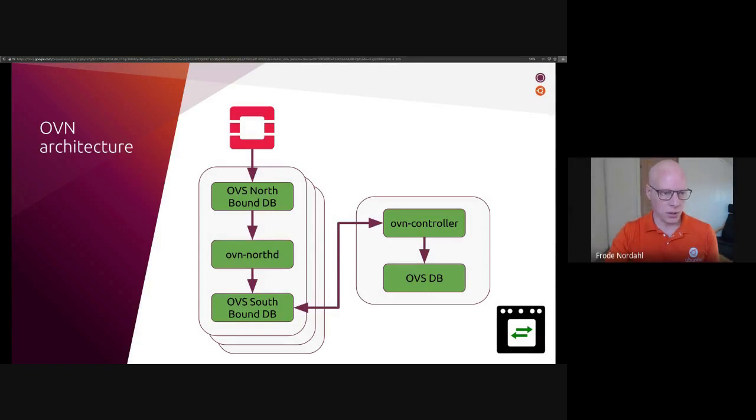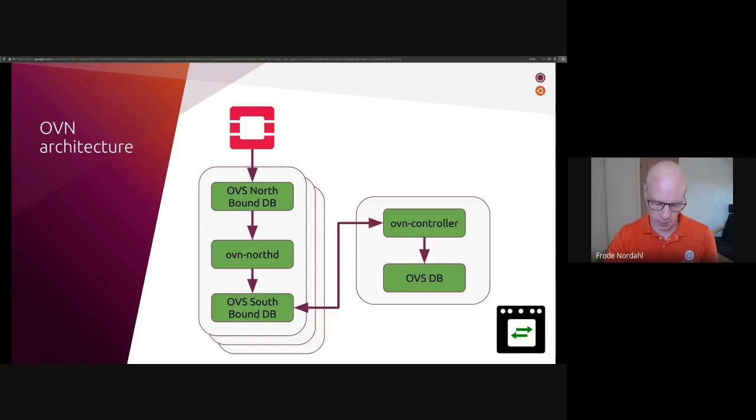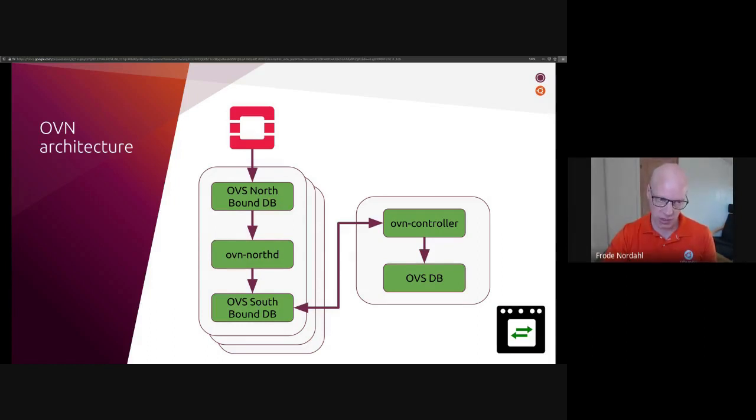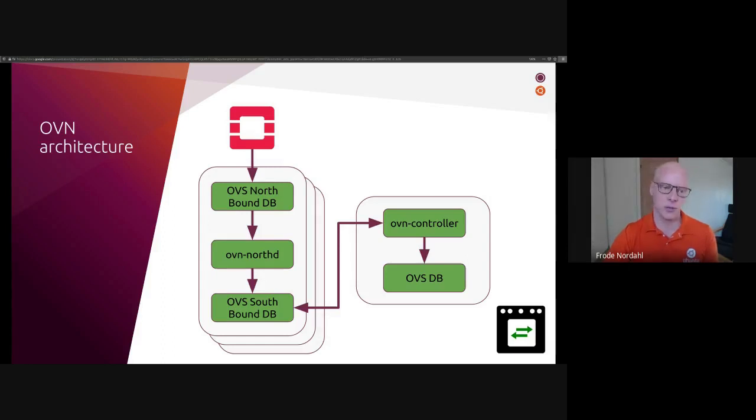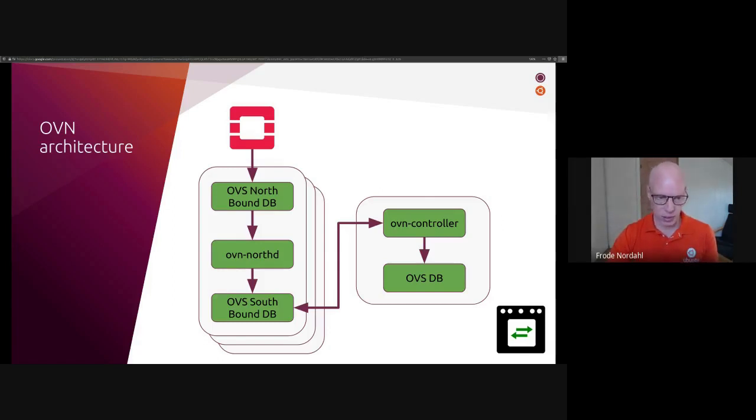The high-level architecture of OVN itself has an API facing to the cloud management system, which is called the northbound database. The cloud management system, in this case OpenStack, uses this API to program high-level rules, logical flows, switches, routes, access control lists, load balancers, and things like that, by communicating to the northbound database.